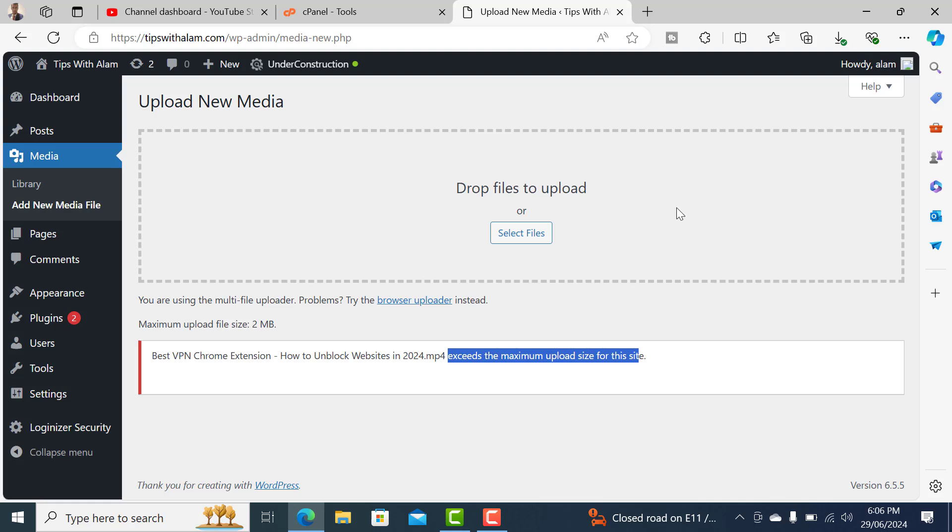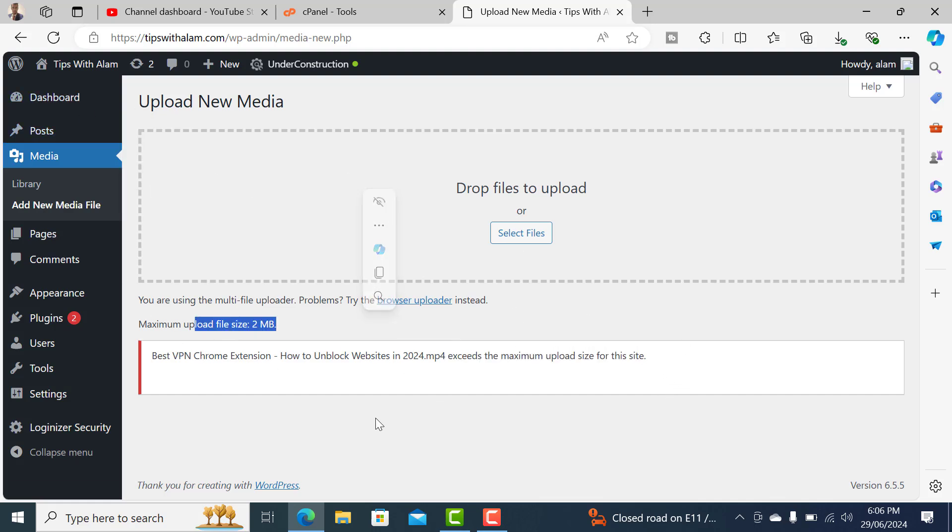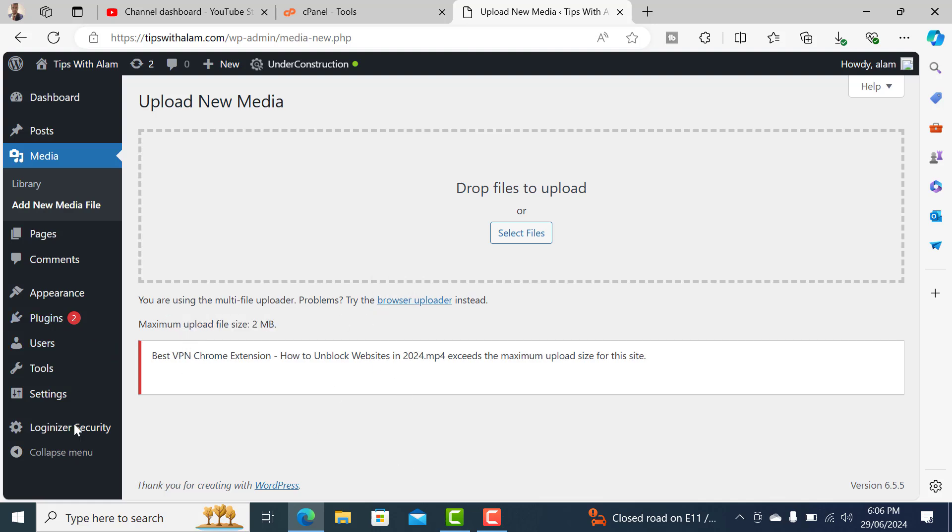The hosting provider sets these restrictions to stop you from uploading larger files and go for a new package. So let's fix this. To change this maximum upload size limit which is actually set by WordPress, we can install a free plugin.